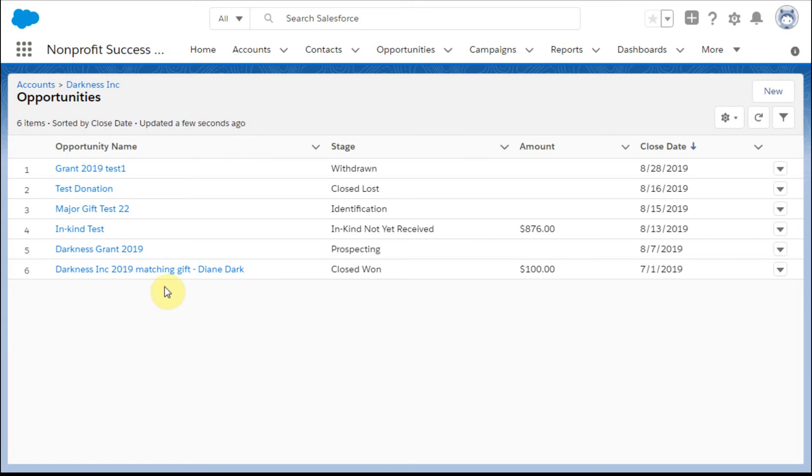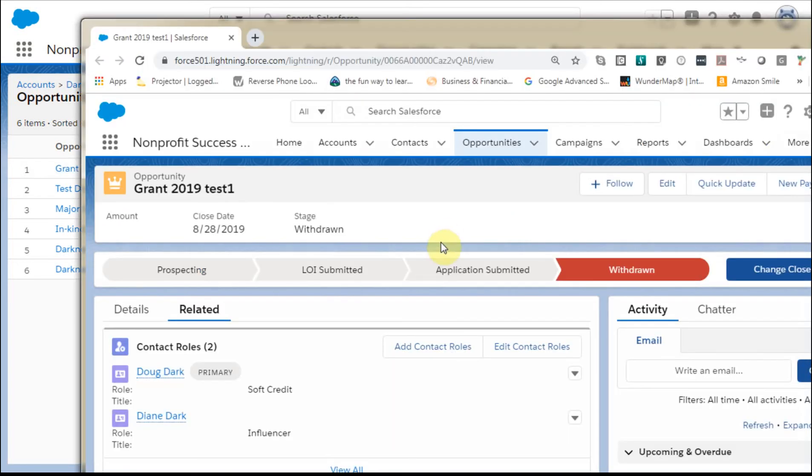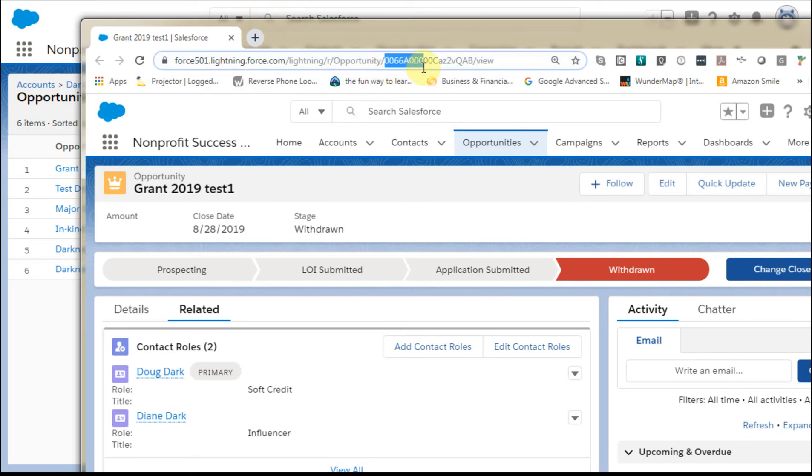Just to show you how this works, we're looking at this grant opportunity here. If we go out to it, we can capture this information here. I'm just going to show you a quick debug just to show you how it plays, and I'm going to copy that.